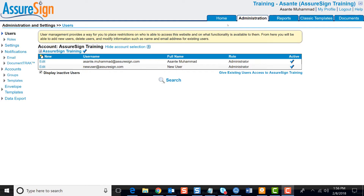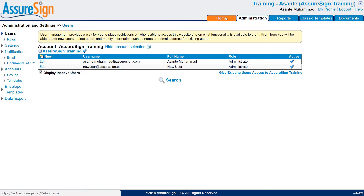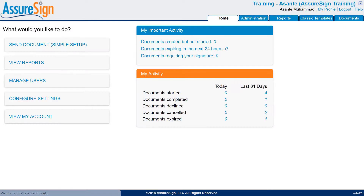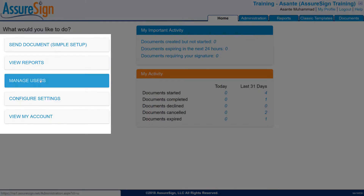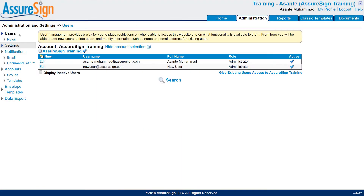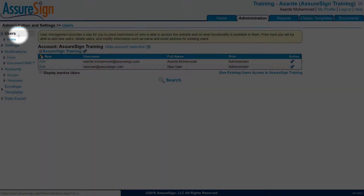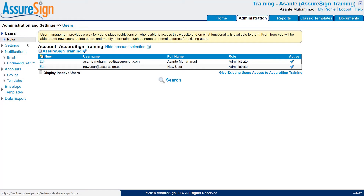There's also a Manage Users shortcut button located on the left side of the home page. Once clicked, you'll see on the left side of your screen that the Users section is selected.